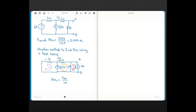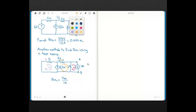Let's go ahead and show that we get the same answer using this test current source as we got with VOC divided by ISC. You can see here I'm using the mesh current method, and I've defined the mesh currents as shown.